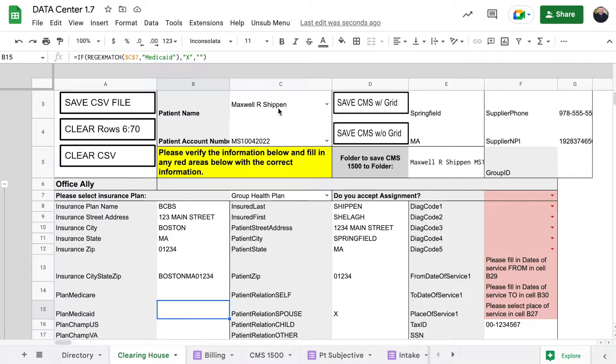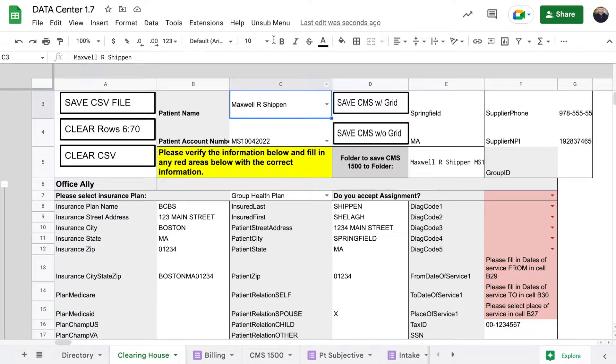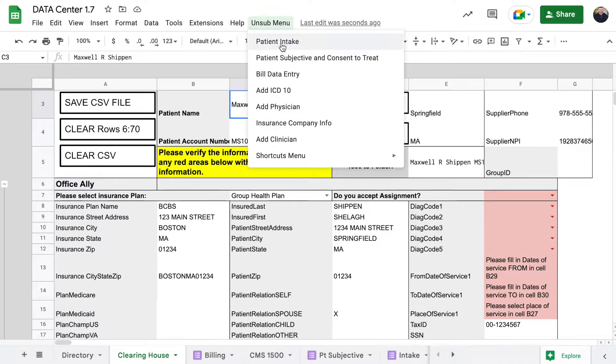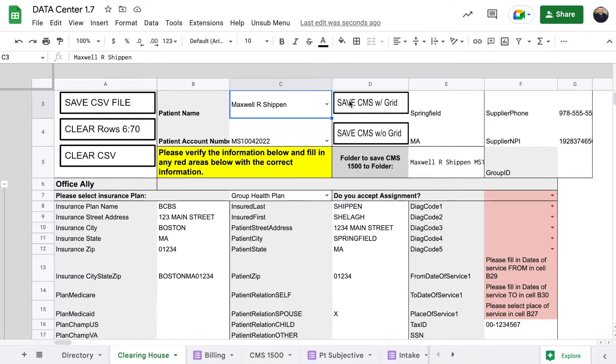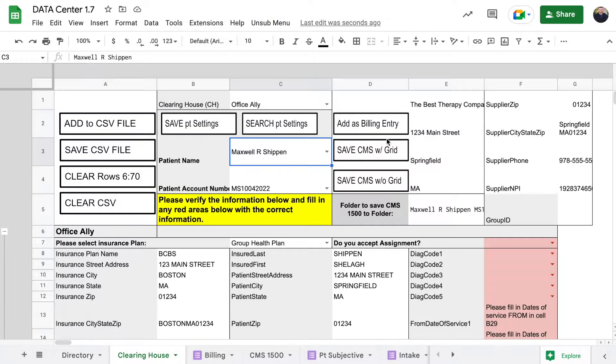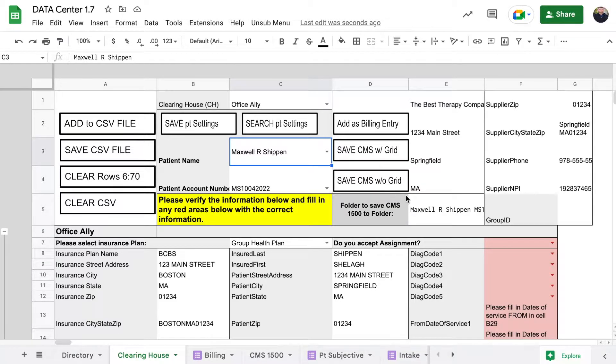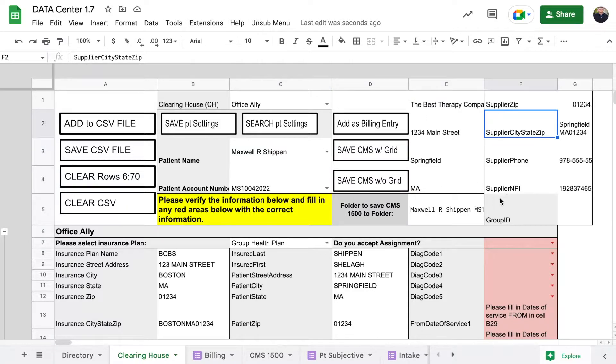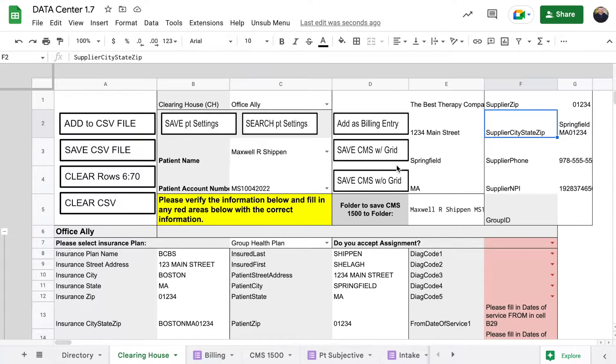What it did is it pulled all the information from Maxwell R. Shipping from the patient intake. So when you perform patient intake and you add all the billing and everything else, it carries forward to all of your sheets and is easily populated.